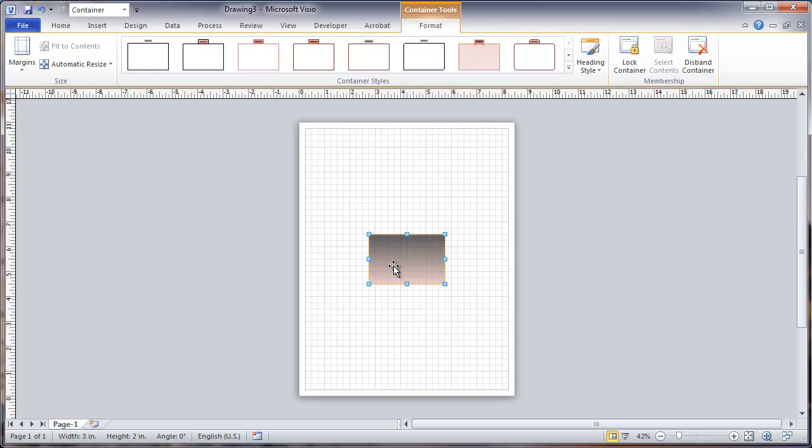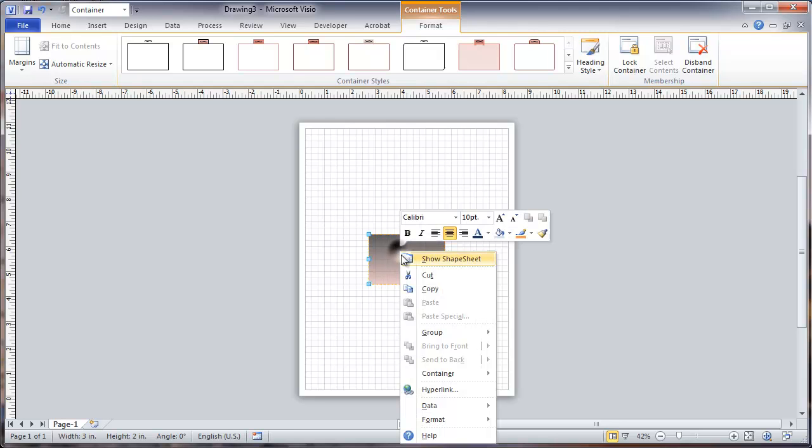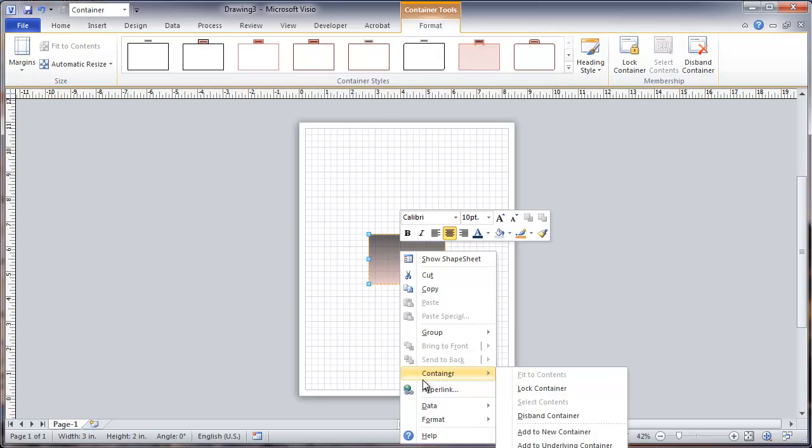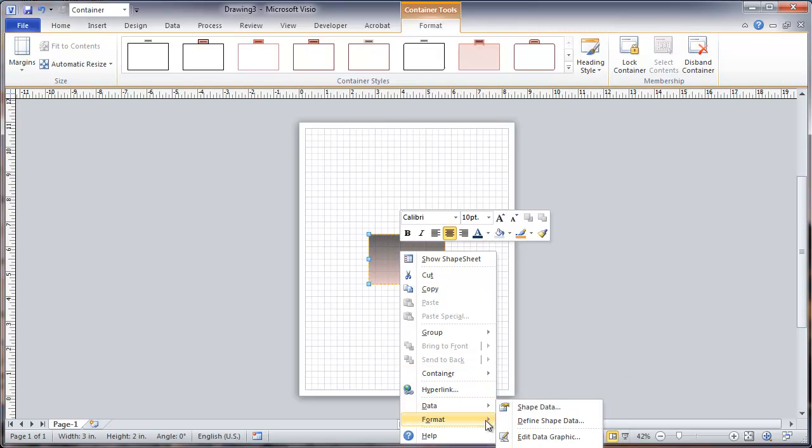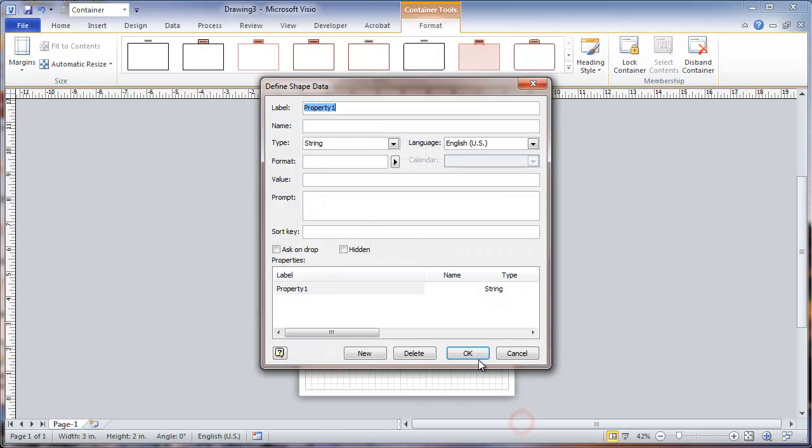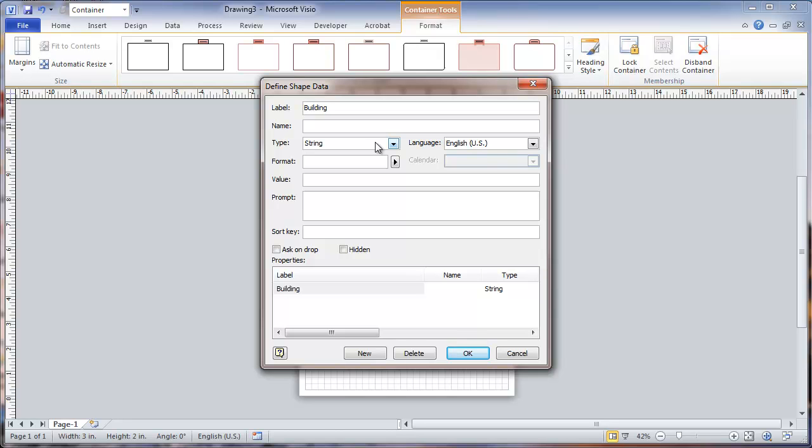And the next thing is that we're going to add a data field to the container. So we'll go to data, define shape data, and this is going to be a data field called building. You want to make sure to not only put in a label but also the name.